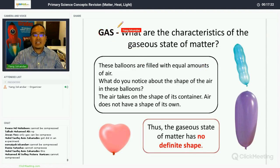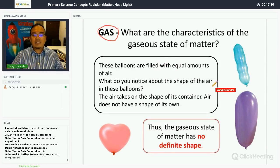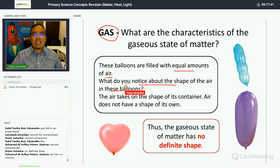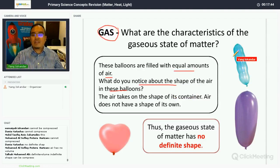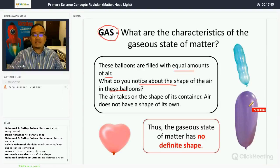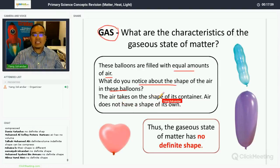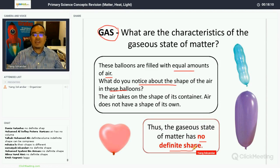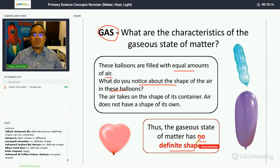Now let's look at the properties of gas. These balloons are filled with equal amounts of air, but the shape of the air is different in each balloon — heart-shaped, irregular, oval. The air takes up the shape of its container, so the gaseous state of matter has no definite shape.